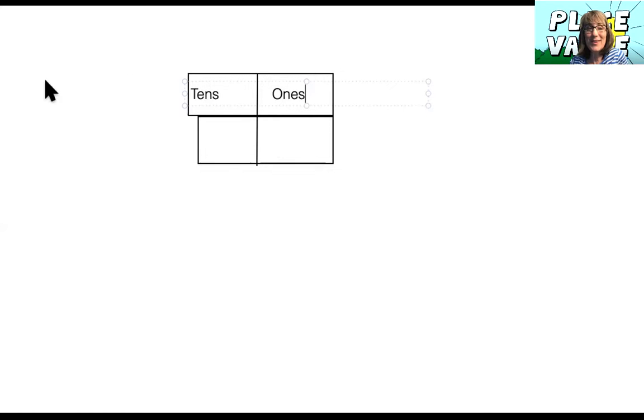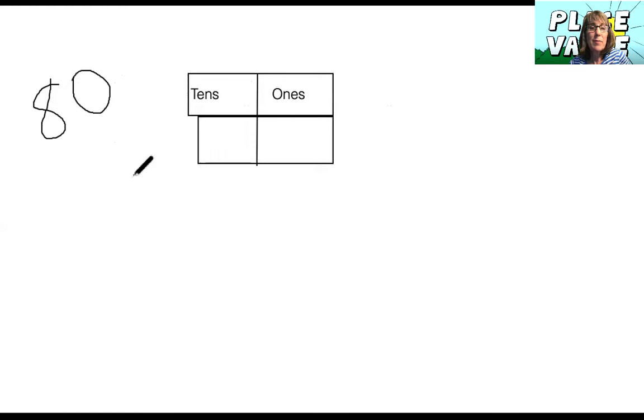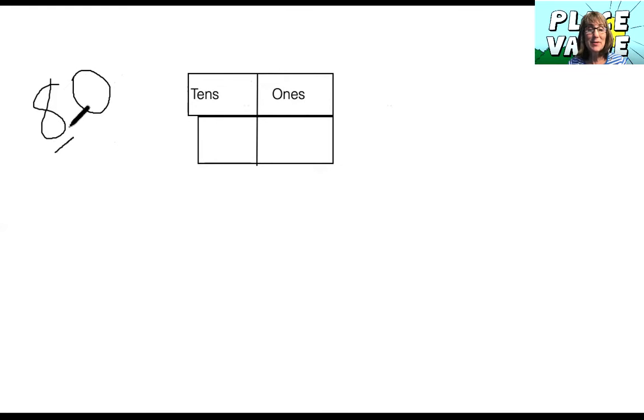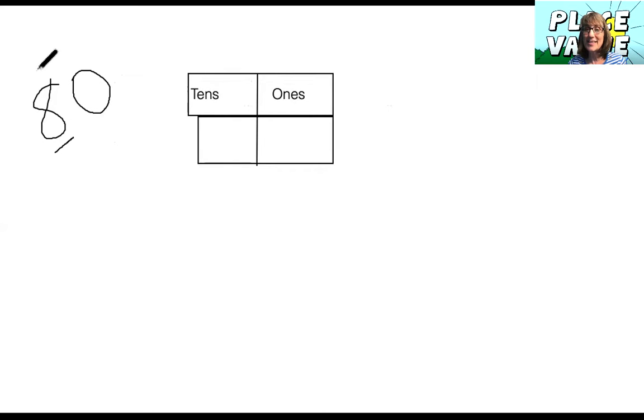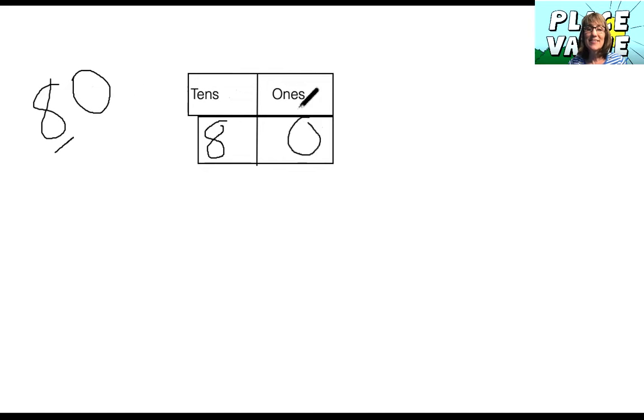Okay let's try a new number. What if my number was 80? How many groups of 10 are there in the two digit number 80? Well we can see that the first number is what shows how many tens there are. So there's eight groups of 10 or it'd be like eight 10 sticks and how many extra? Zero.